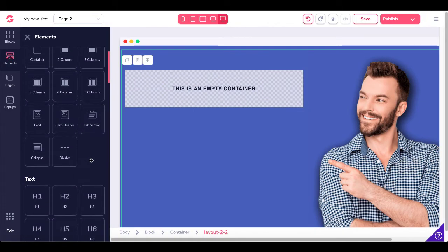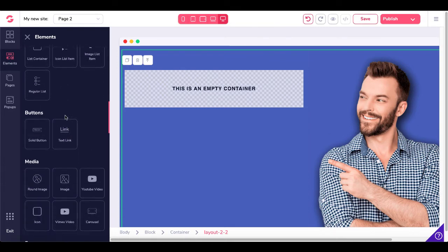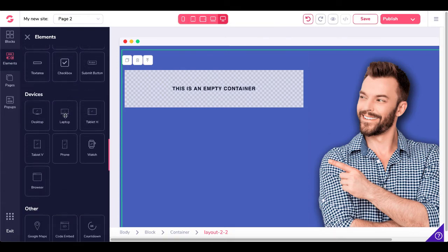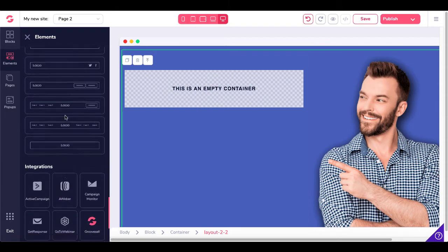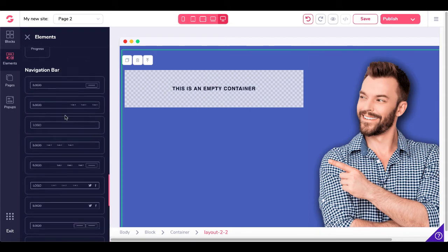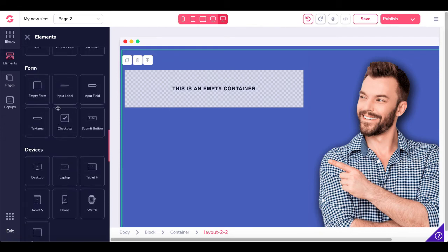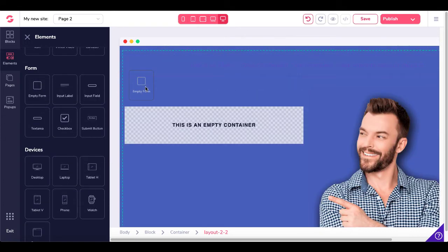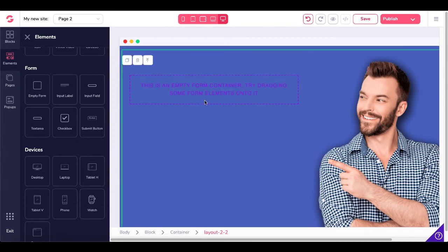Let's go back to GroovePages, go inside this empty container, and I'll show you the deal with this bug and how to fix it. Go to Elements, scroll down to Forms, and we want an empty form. Drag that empty form inside of the container. You'll see a light purple empty form container that says 'Try dragging some form elements onto it.'